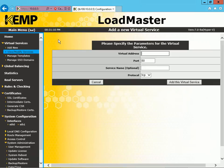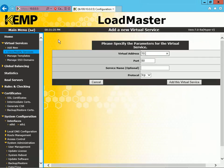We have to provide a Virtual IP Address, we're going to configure that. For this demonstration, we'll leave it at port 80, and we'll leave it as the protocol TCP. So we have the IP Address 10.0.0.17. Then we'll click Add This Virtual Service.